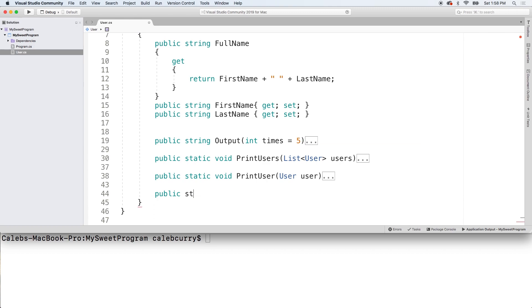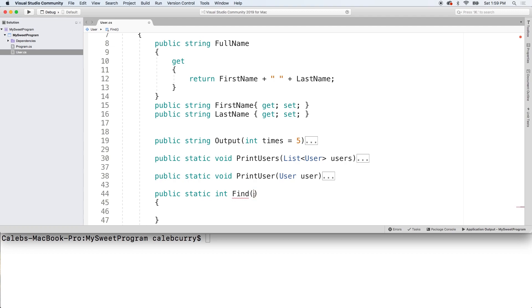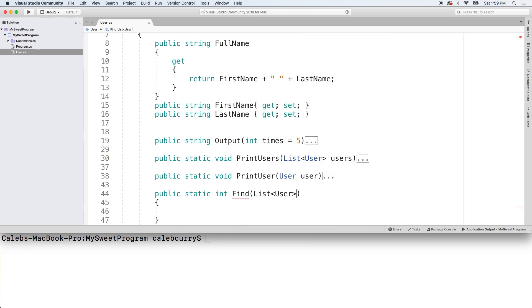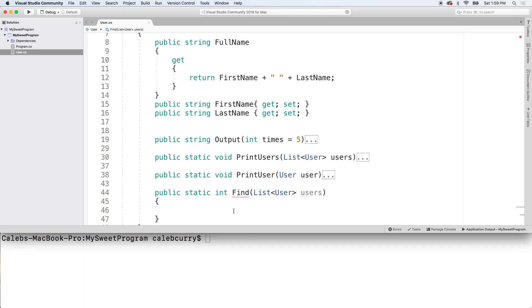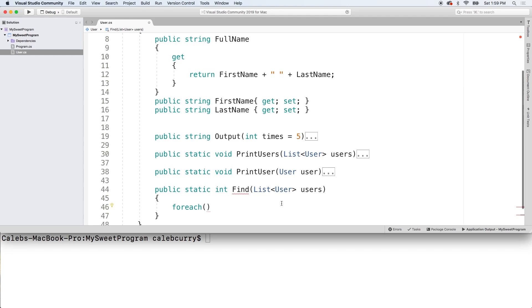So, we'll just say public static. And we're actually going to make this return an integer, which will be the index at which the user was found. And this is going to take a list of type user. And we'll just call it users. Now, what we're going to do is we're just going to iterate through each of the users in this list.